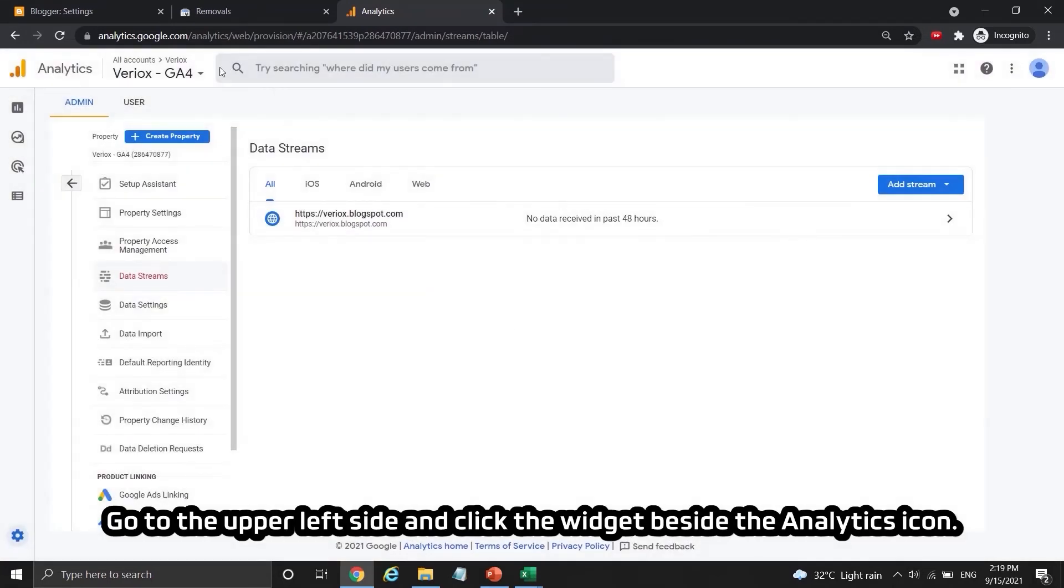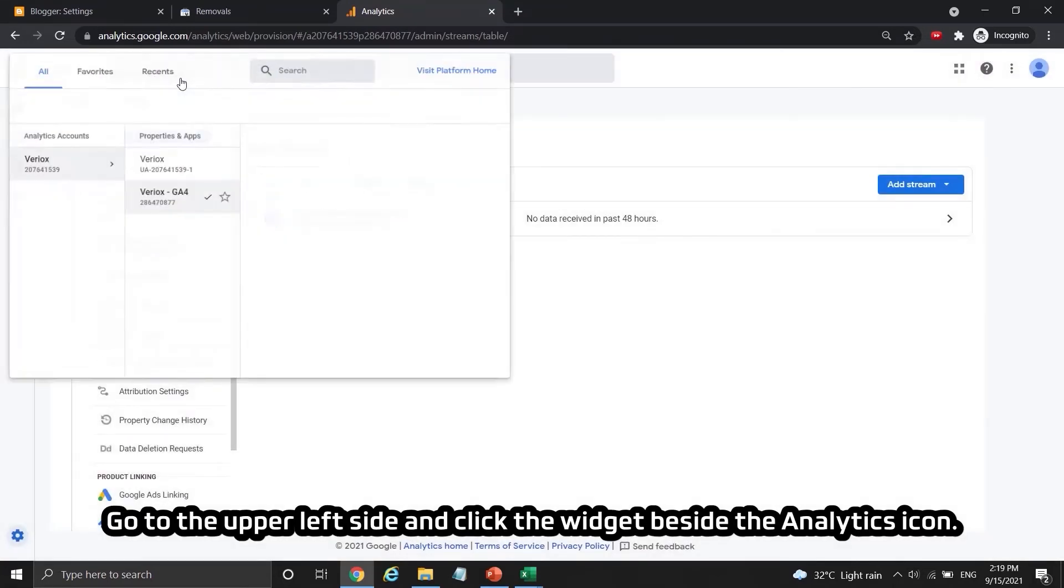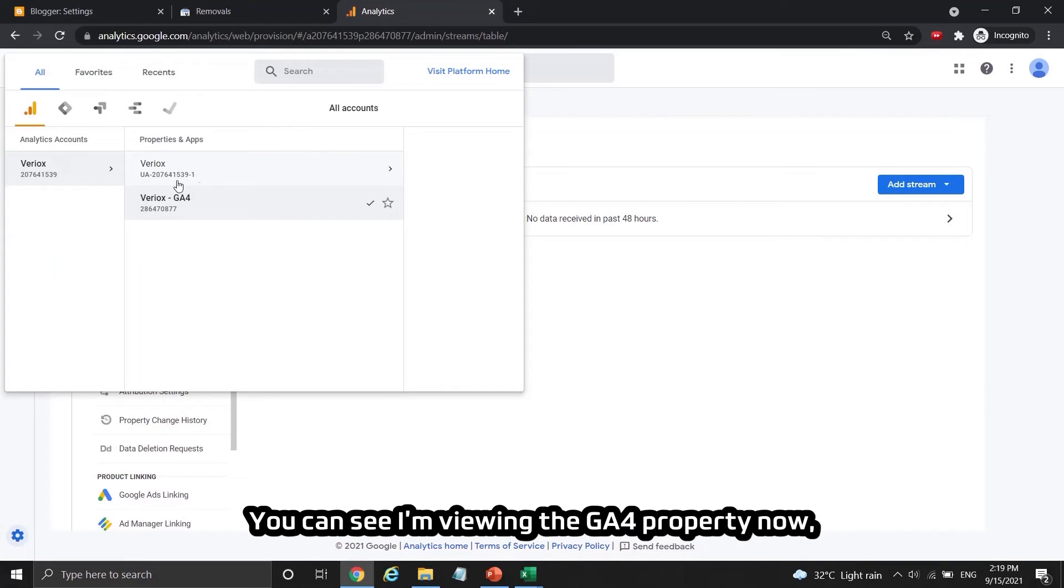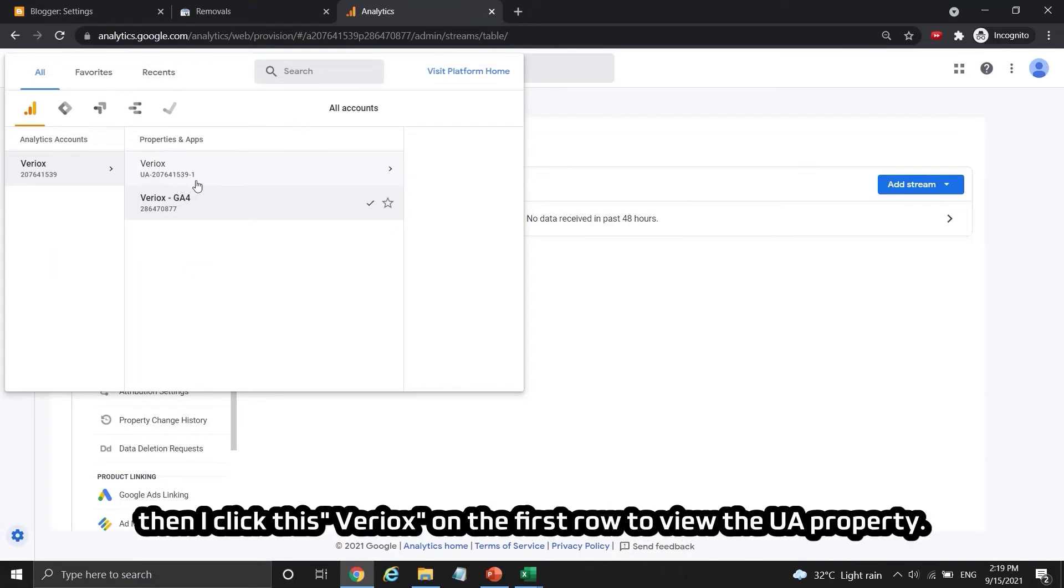Go to the upper left side and click the widget beside the analytic icon. You can see I'm viewing the GA4 property now, then I click this Viriox on the first row to view the UA property.